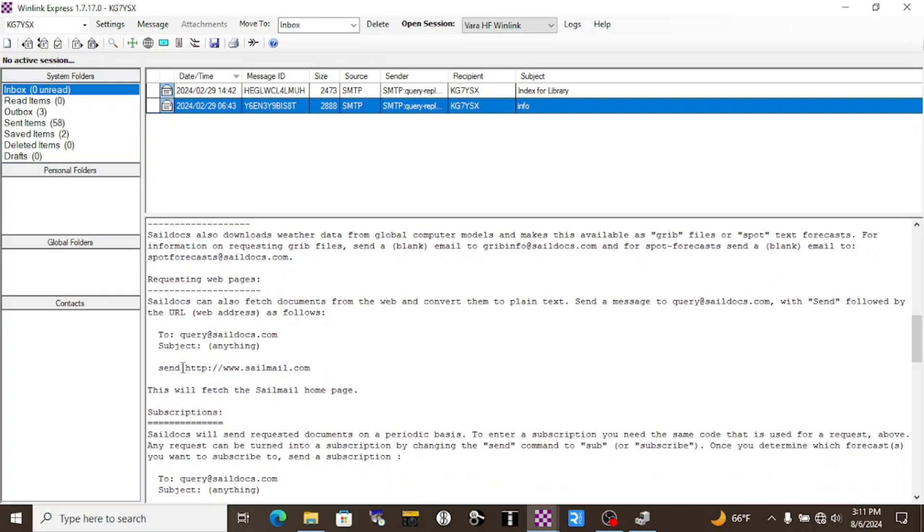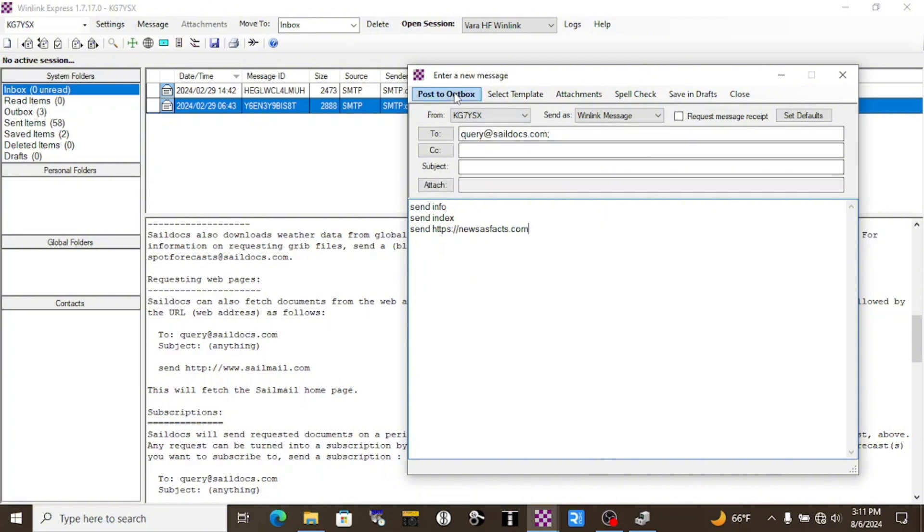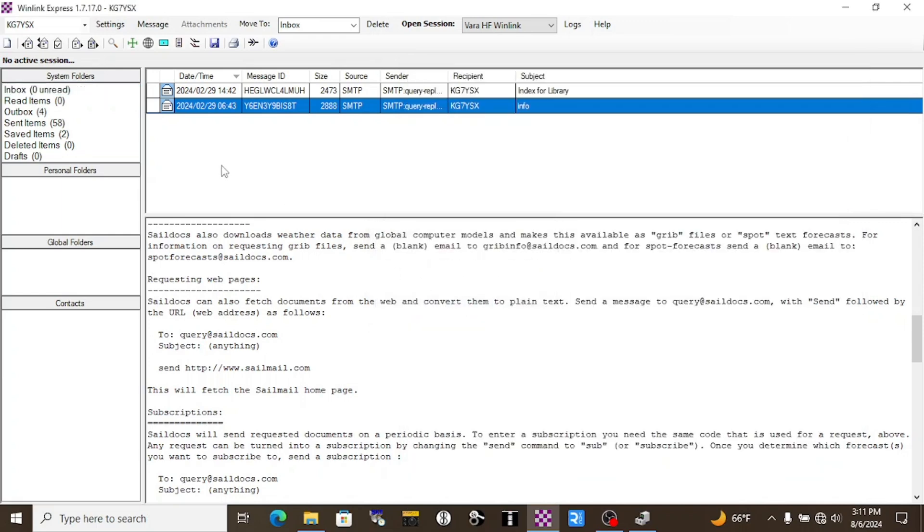And it wants the full web address, including the HTTP or HTTPS. We'll type send and one I like is called newsasfacts.com. I found a few that actually work pretty well, and I'll post those down in the show notes. Now we're going to post this to the outbox. And be really certain that you have a really solid connection to a Winlink gateway. These are going to be big files. And if you request it from a Winlink gateway that you don't really have a good connection to, this is going to take absolutely forever, if it even is received at all. And it's going to completely snarl up your ability to use the Winlink system.